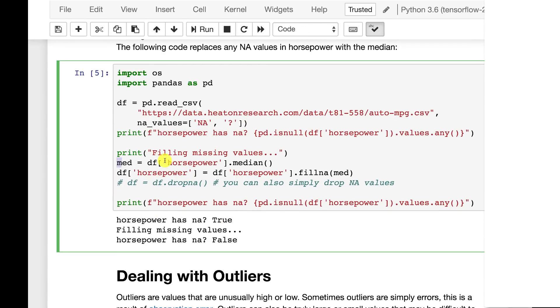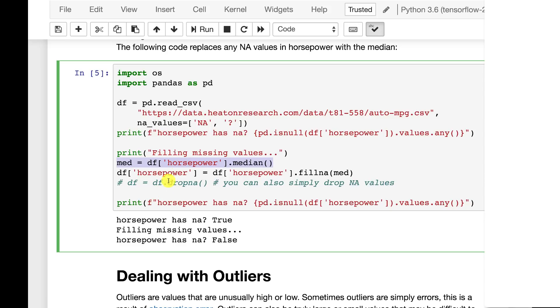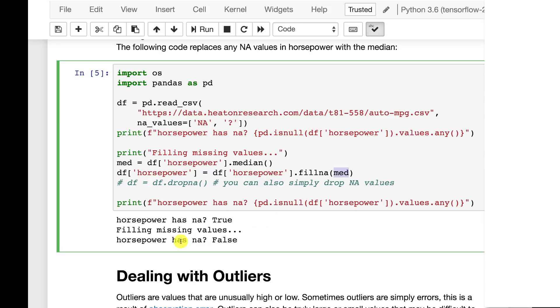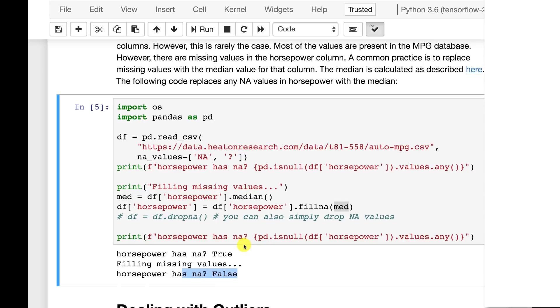Then we fill the missing values. We take the median. Now median is usually a better value to put in for missing values than mean because median is not that sensitive to outliers. Whereas mean is. If you have a huge outlier value, that's going to affect your mean, but it's not really going to affect your median. So we take the horsepower and we fill in the missing, the NA values, the missing values with that median. You could also just drop the NA values too, if you want to do that. That drops the entire row that has a NA value. And now we print out that horsepower does indeed not have an NA because we've filled it in.